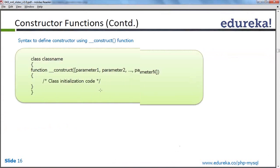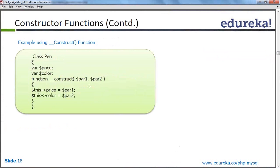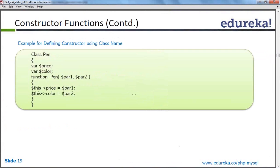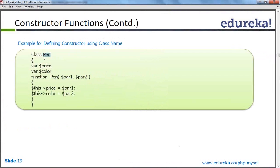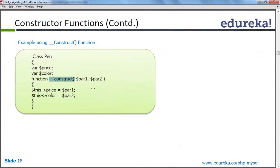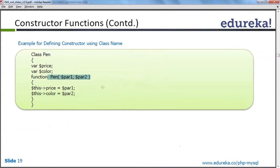Here you can see price and color are passed in the constructor function — by default I want to pass price and color so I am simply passing them. I don't want to ignore them at any cost; I simply want that when I call the class, some things should be set by default. That's why we use the constructor function. We can also define the constructor by using the same name as the class (e.g., function pen), but as per PHP 5 specification we should use `__construct` since the class-name approach is from older versions of PHP.